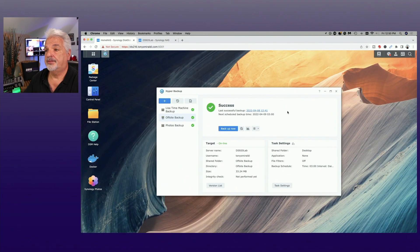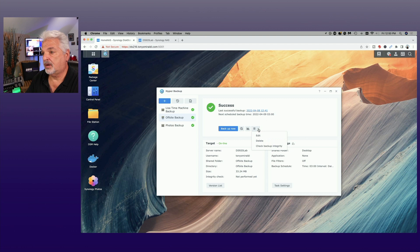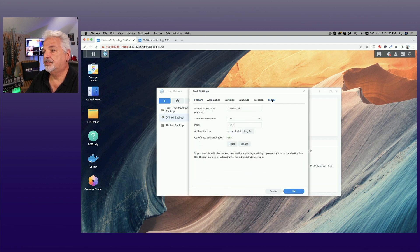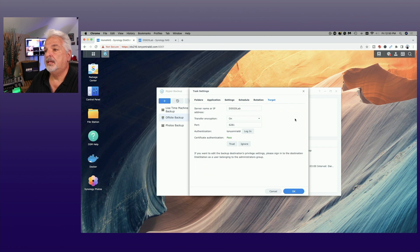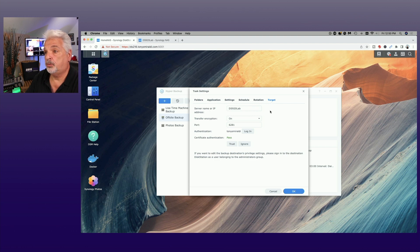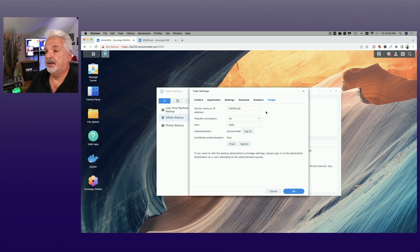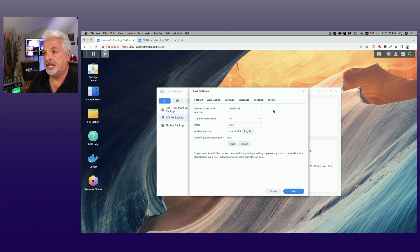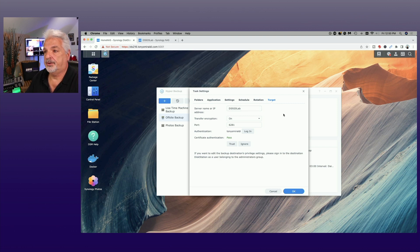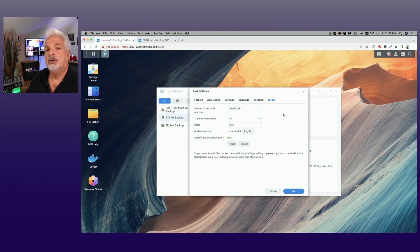Okay so now that we have the backup task created it's time to talk about the considerations for taking the target NAS off-site. So that said we're back here on the source NAS and if I click on this drop down menu here and click on edit. Let's go over to the target tab and if you remember when we set this up earlier during the creation of the backup task we had the source NAS go out and search the network for any target NAS devices that were available and it found the DS920. So what we need to do now is change this local information to whatever the information is going to be for the NAS when it's off-site.